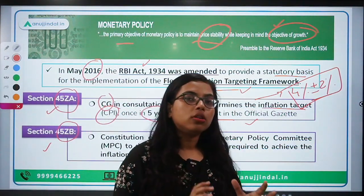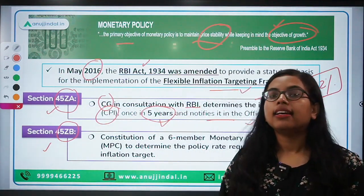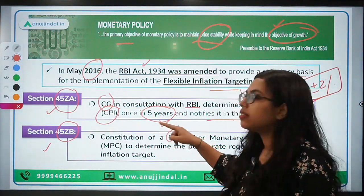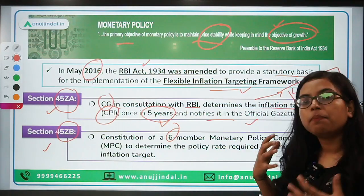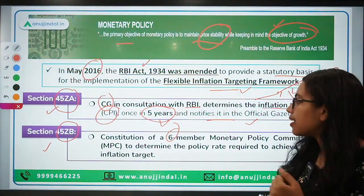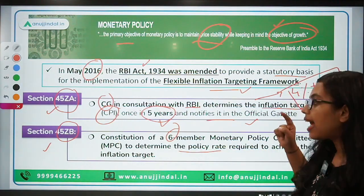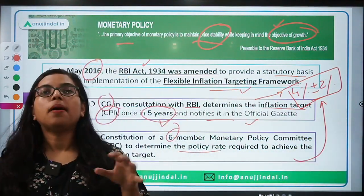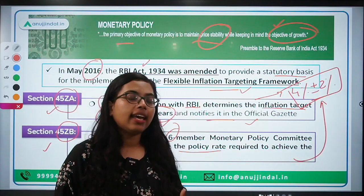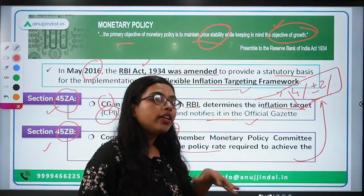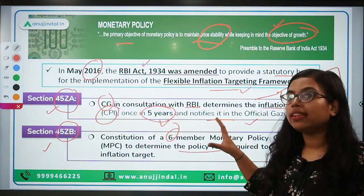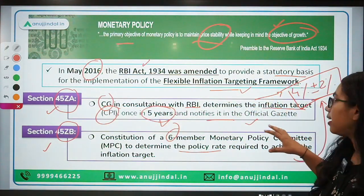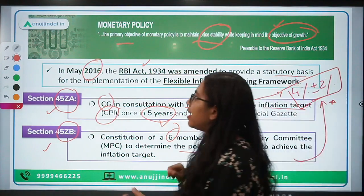The second section, Section 45ZB, talks about the constitution of the Monetary Policy Committee. It says MPC should have six members, and the primary objective of this committee is to determine the policy rate — that is, the repo rate — required to achieve the inflation target. Previously RBI alone decided this, but now a comprehensive body, the MPC, determines the policy rate.